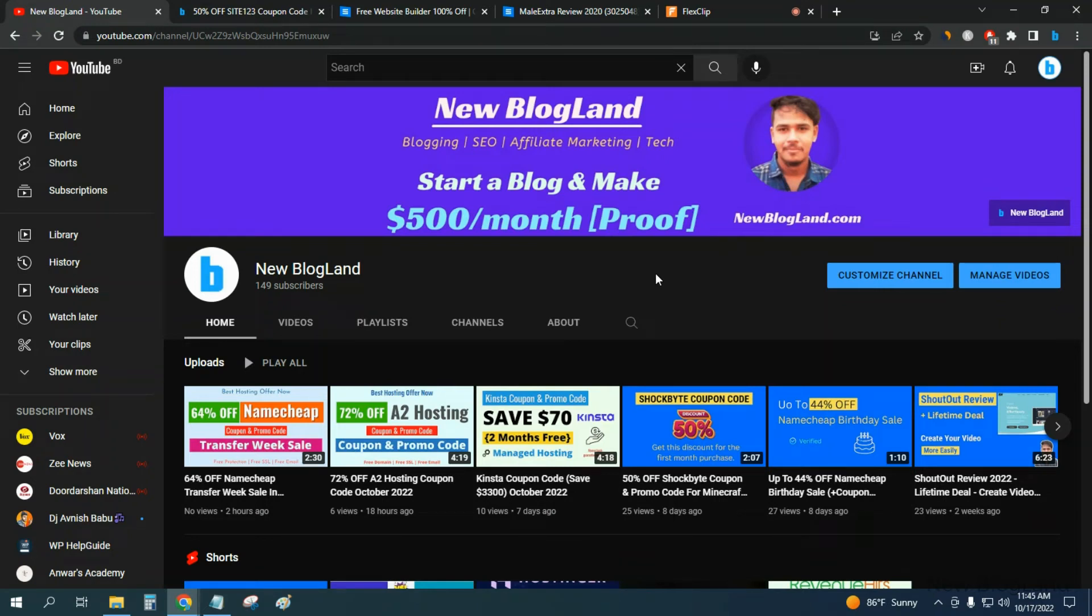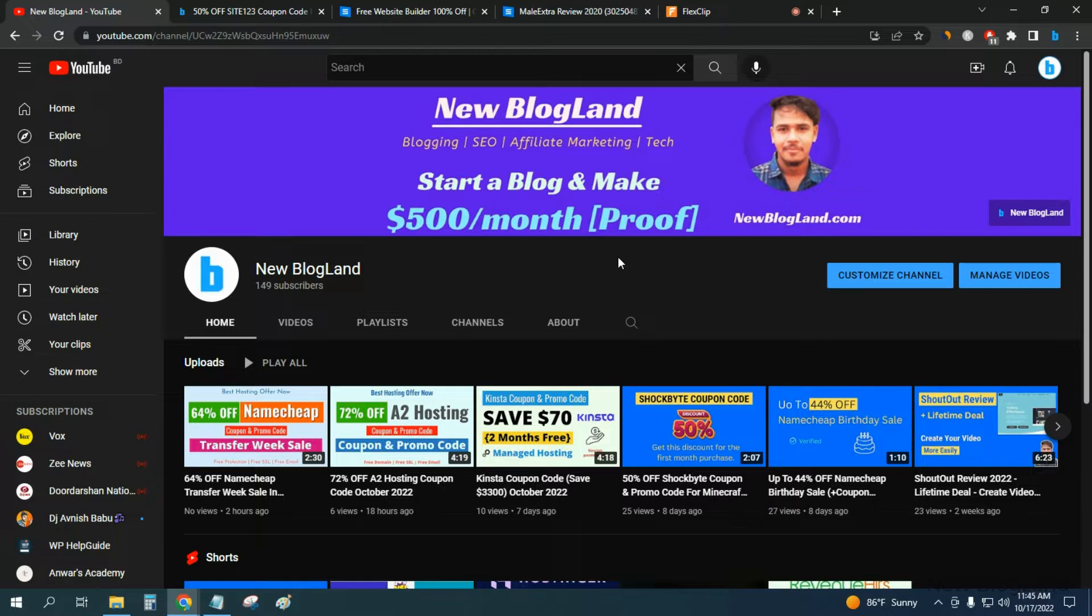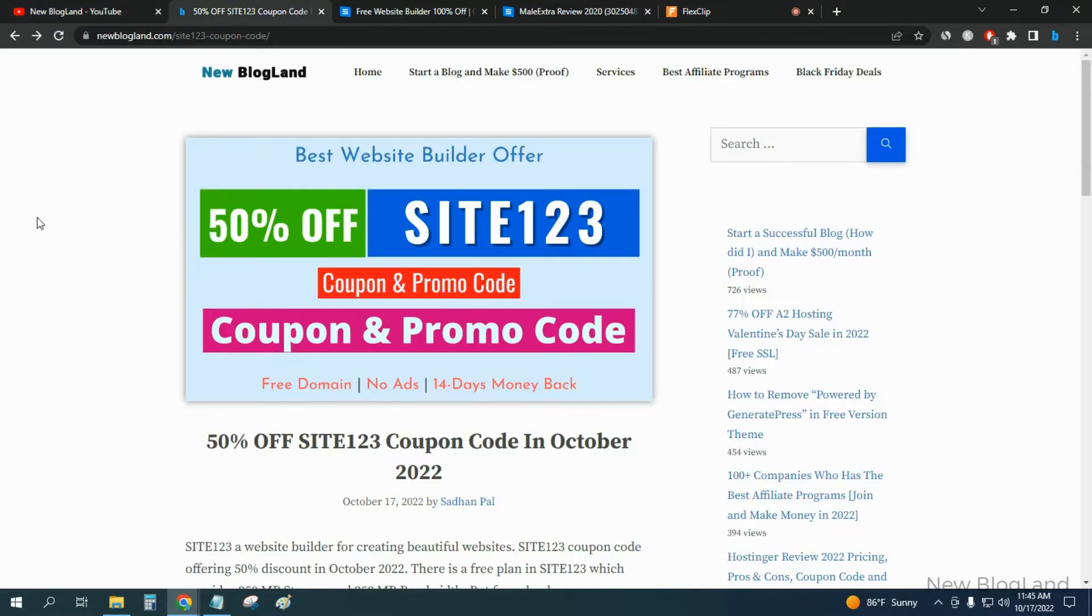Hi guys, this is Shadan from New Brooklyn. Today I'm going to show you the SITE123 website builder coupon code for this month. This is my YouTube channel, if you want to subscribe please subscribe on it.